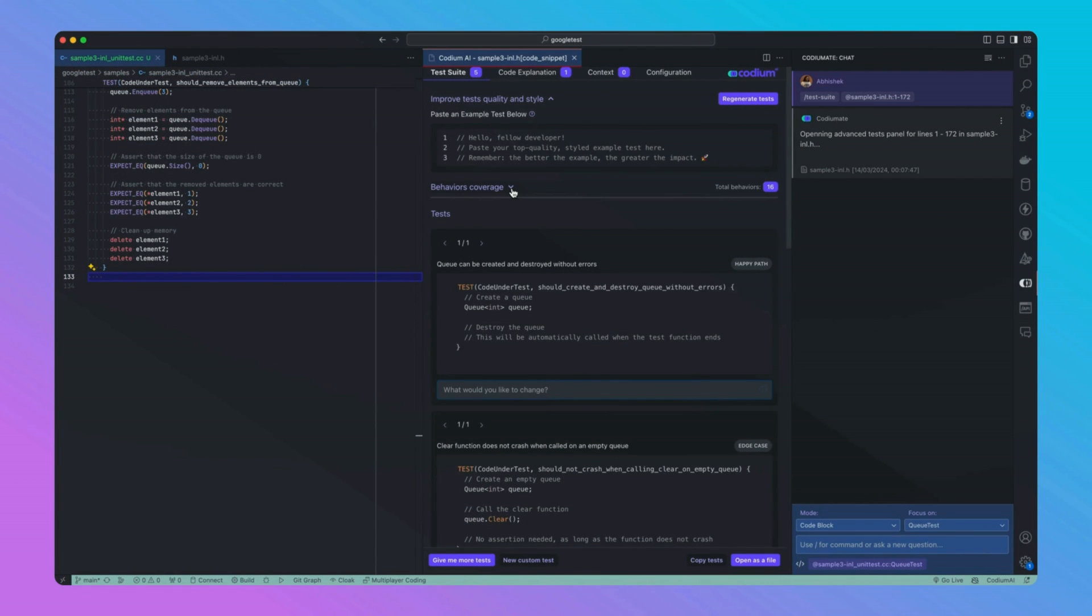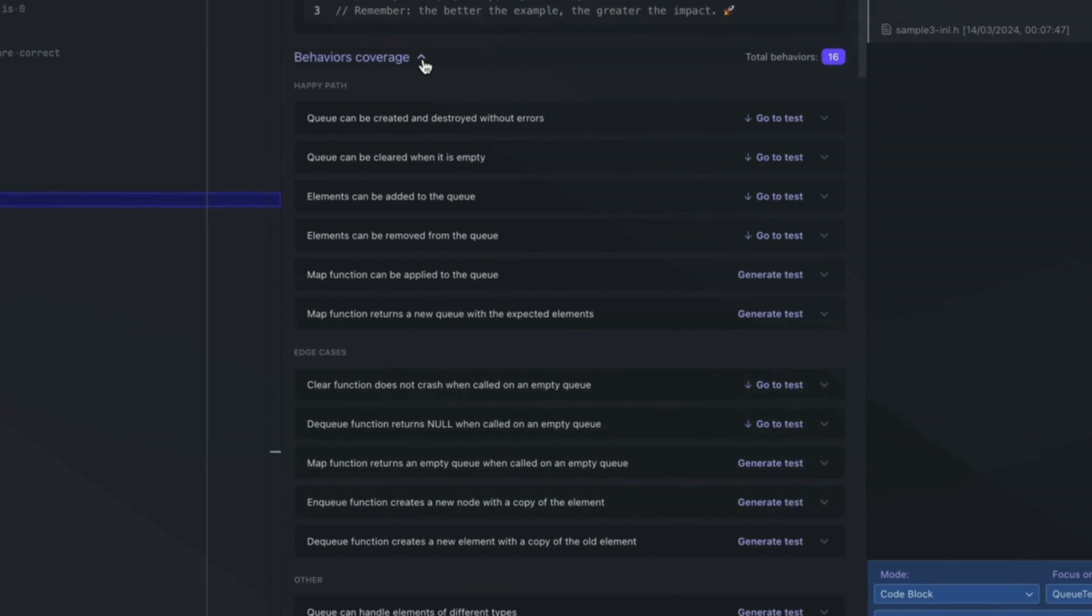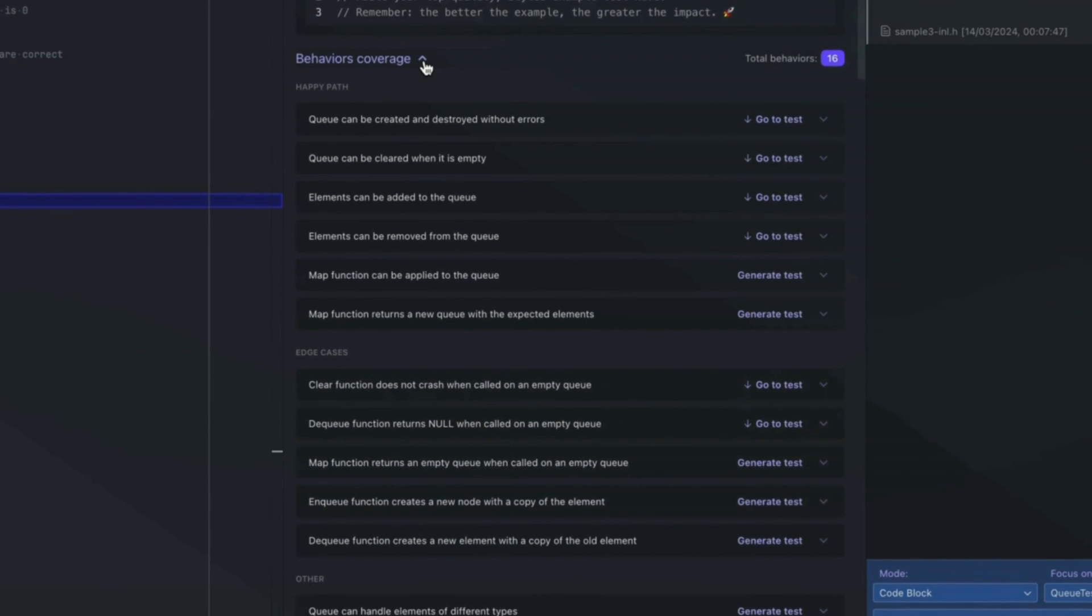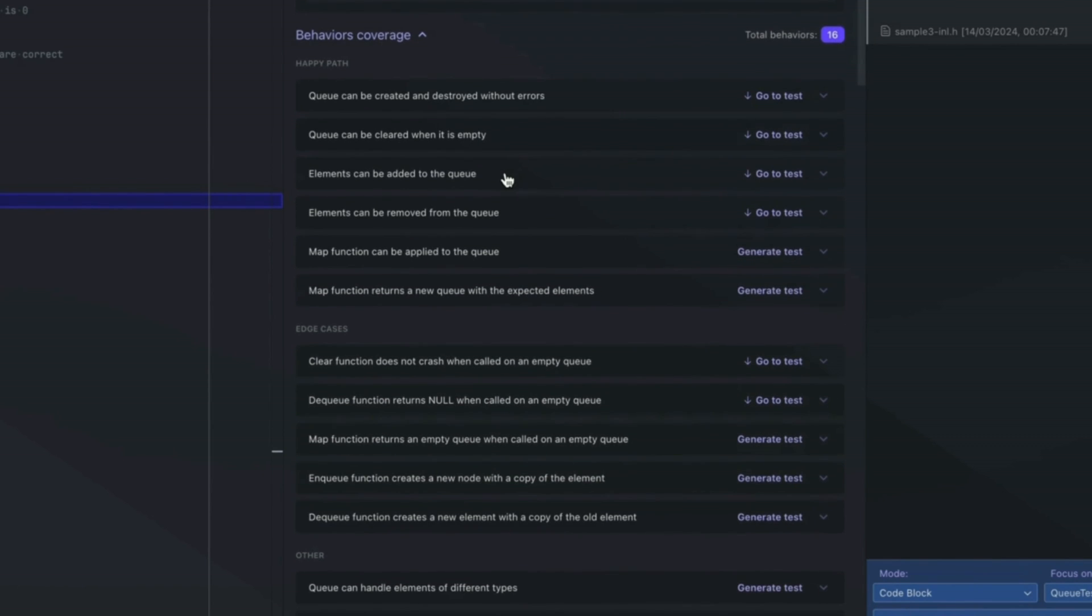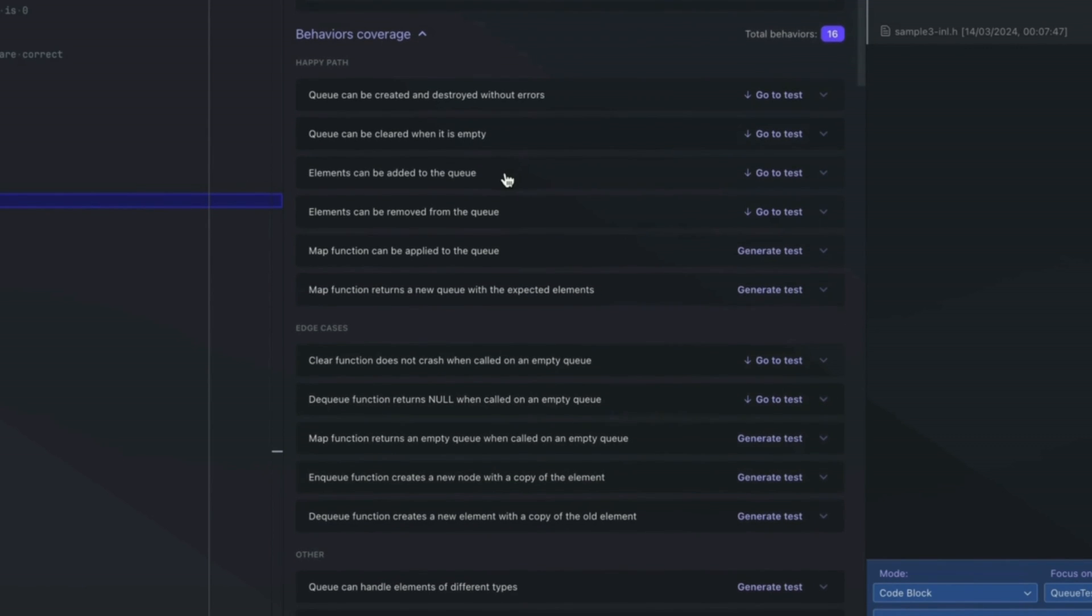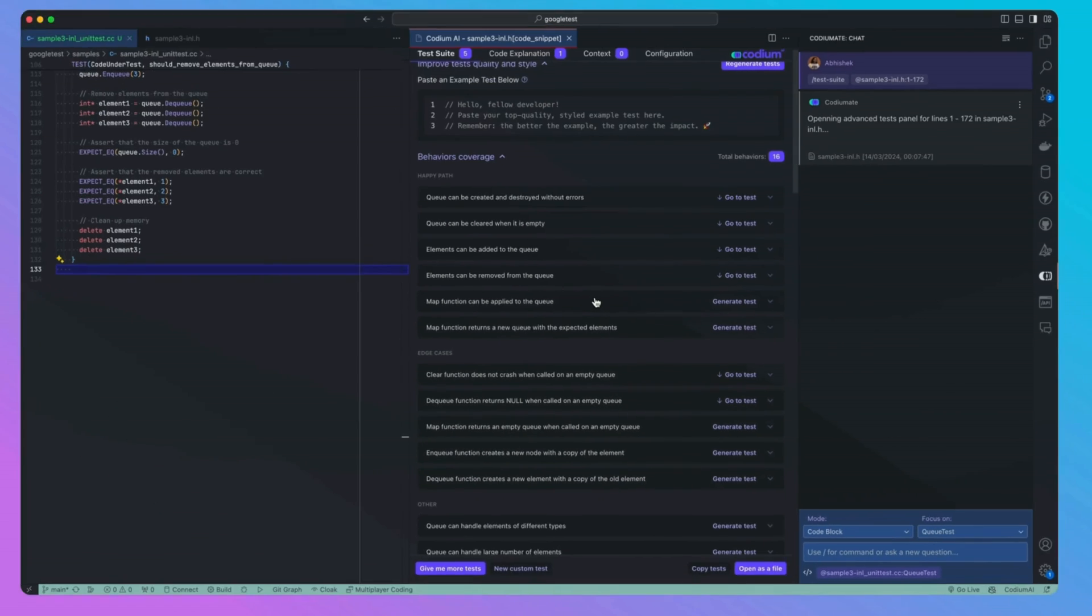Another standout capability of CodeYouMate is generating sophisticated behavior tests, including those for critical edge cases. It gives the list of behavior test coverage for the code. It's really useful for generating a robust test for an edge case that's vital for our suite's comprehensiveness. You can choose a behavior and generate a test case for it.